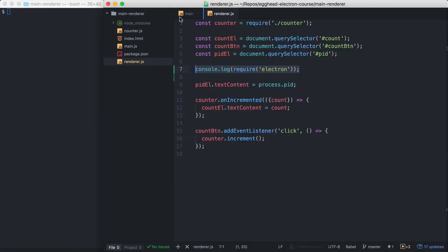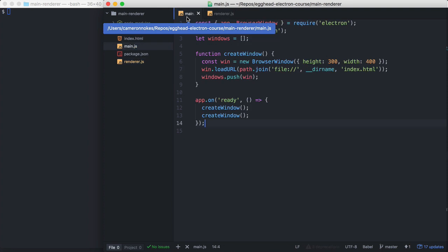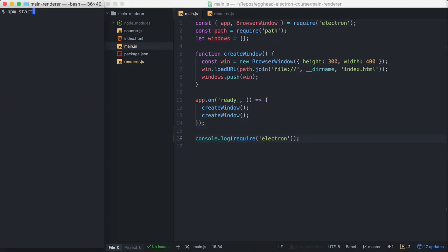Now if we go in our main process, and let's do the same thing. Let's log out everything that's on the Electron module.